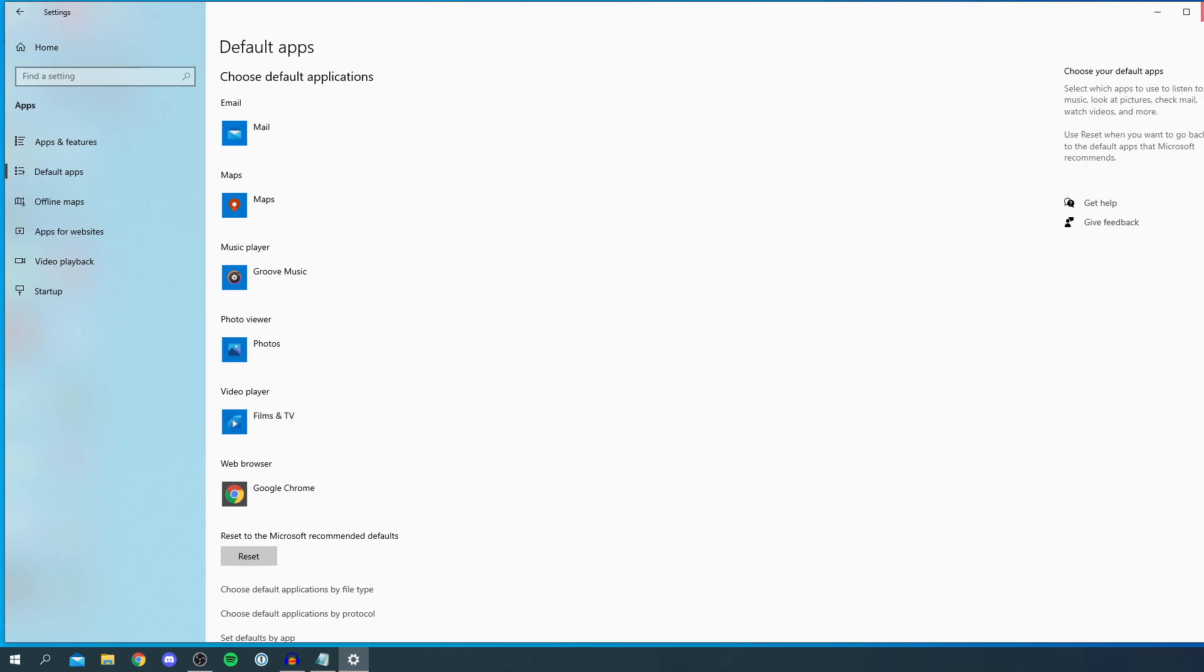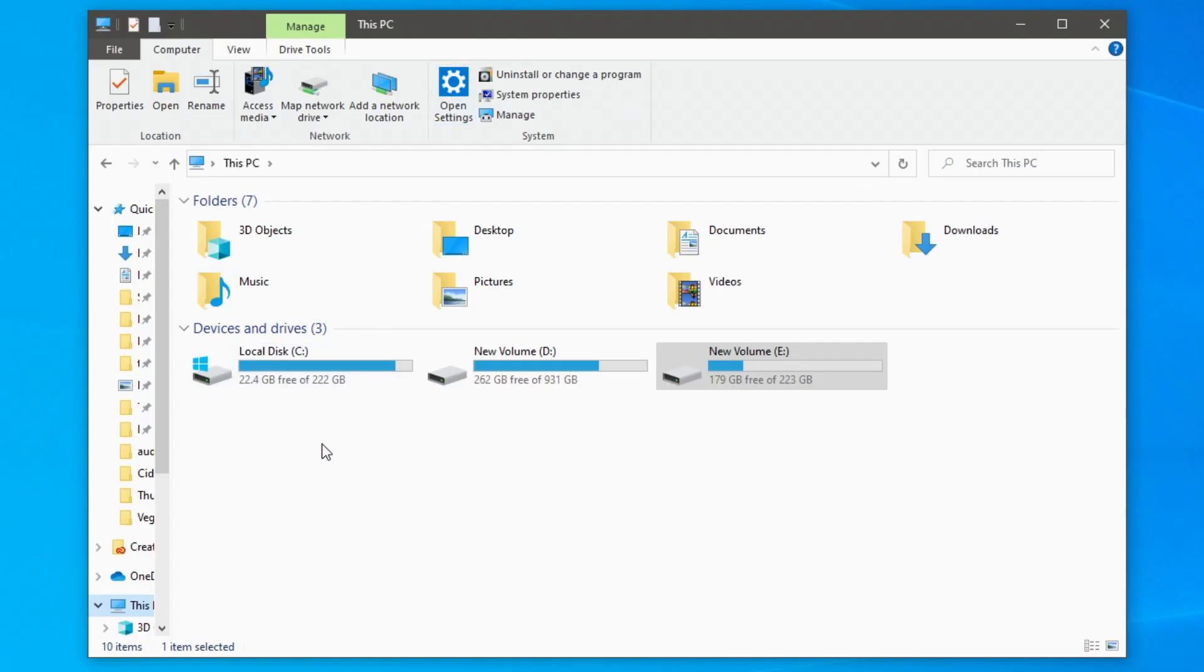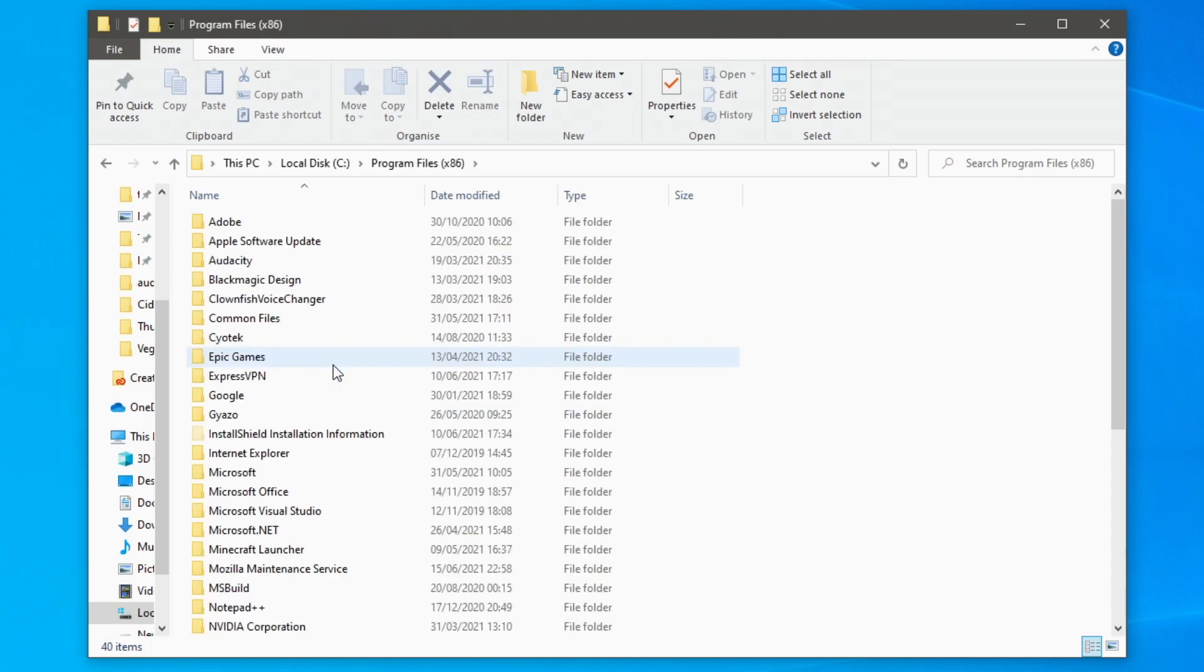If you want to do this, you need to open up your file explorer so click here and then all you want to do is click on local disk and then you want to go to program files and then you need to find Microsoft, so Microsoft here.